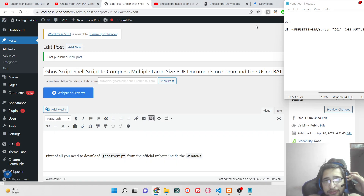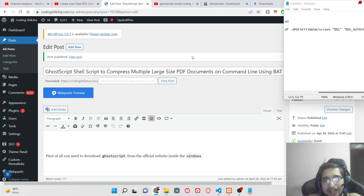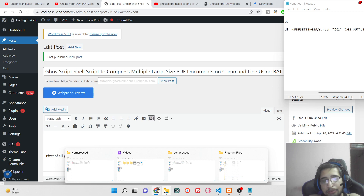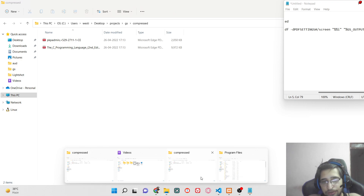Welcome guys, welcome to the next tutorial. In the previous tutorial we saw how to install GoScript library inside your command line. Now inside this tutorial I will be showing you how to compress your large size multiple PDF documents inside the command line using this library which is called GoScript.